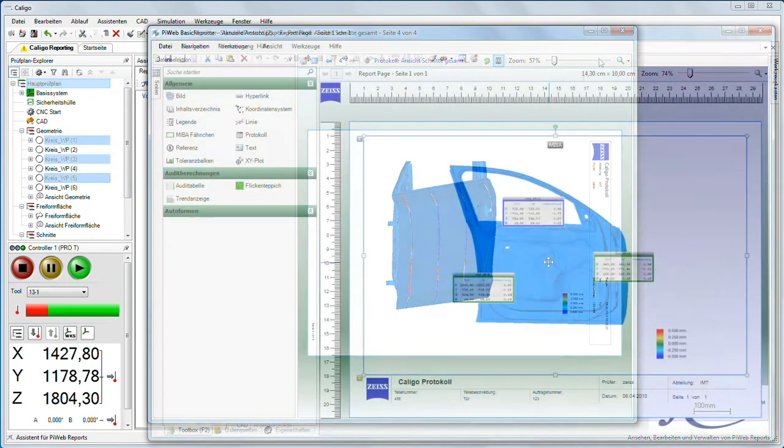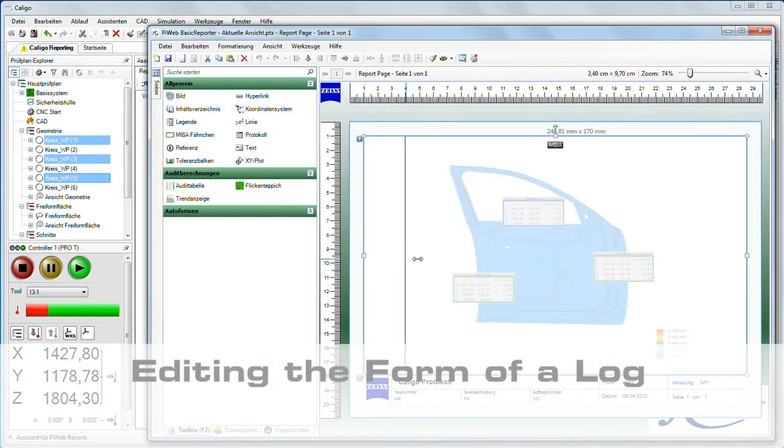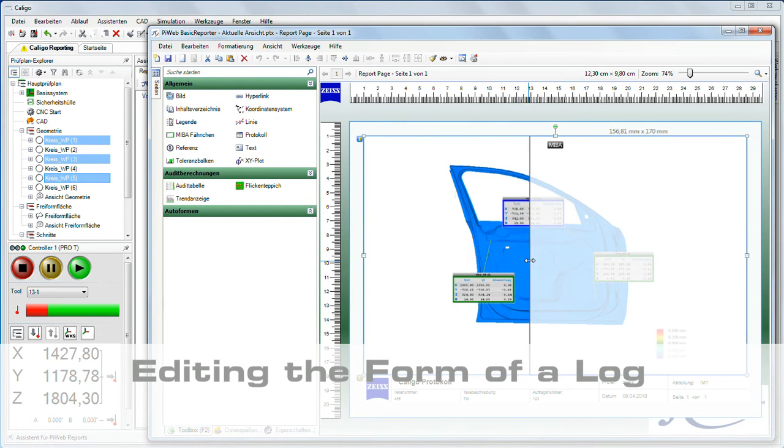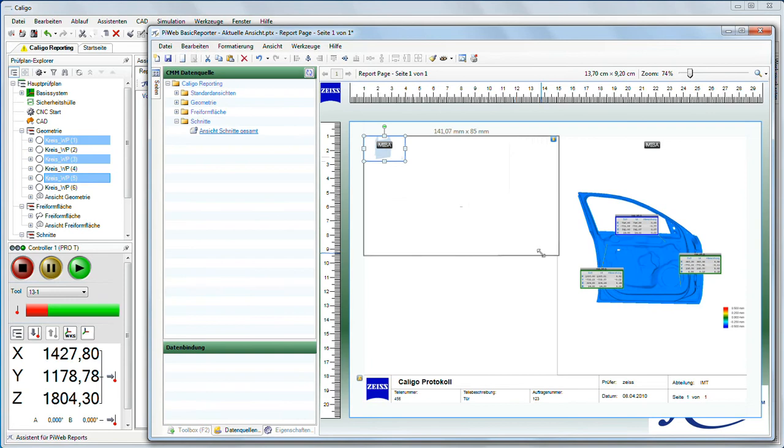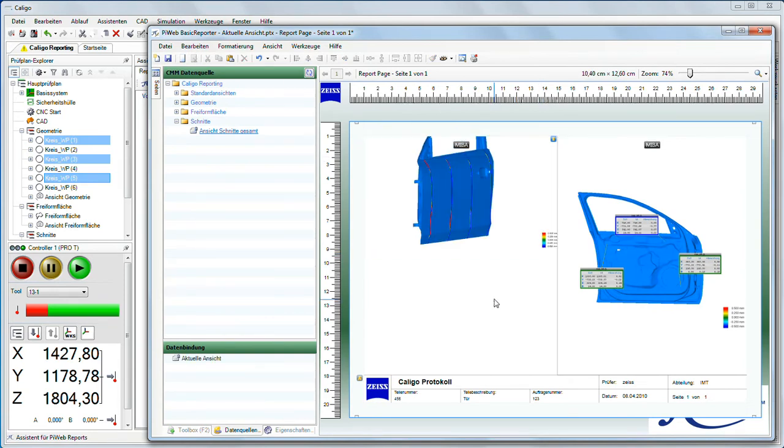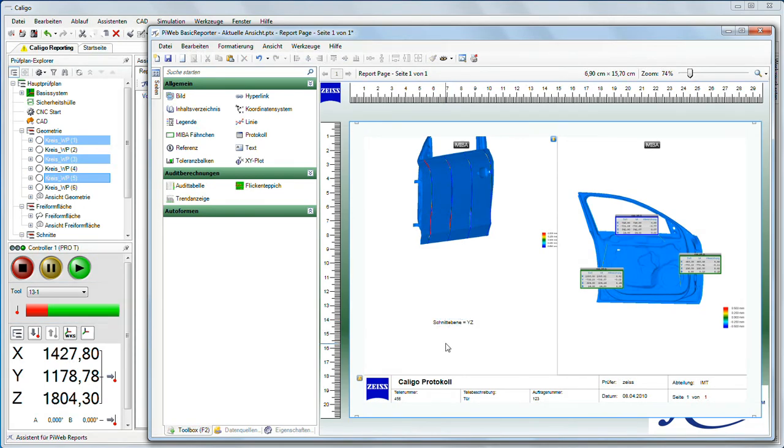Use the editor function in the basic reporter if you want to change the form of a log or specify your own log format. The same as in a graphics program, you can add and edit images, text fields, and graphic elements.